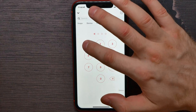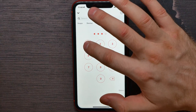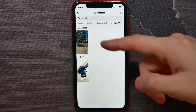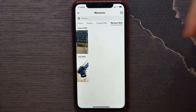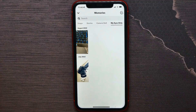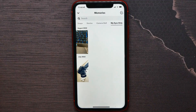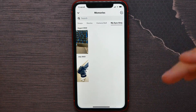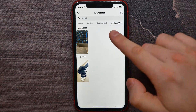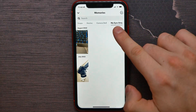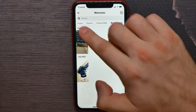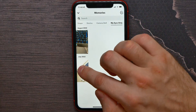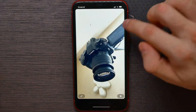Now if I go to My Eyes Only, I have to enter a short password. And there I have two pictures. If I want to move those pictures out of My Eyes Only back to Snaps, all I have to do is select that picture and open it up.